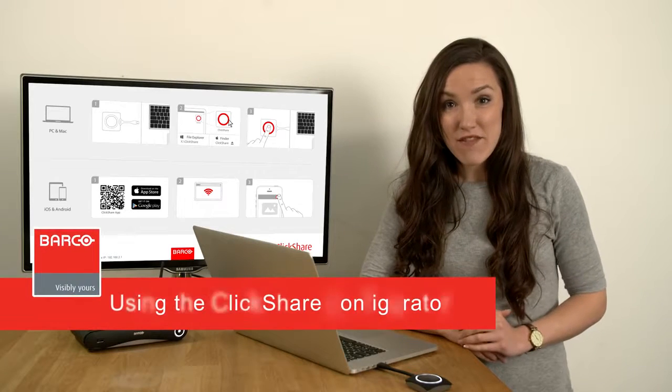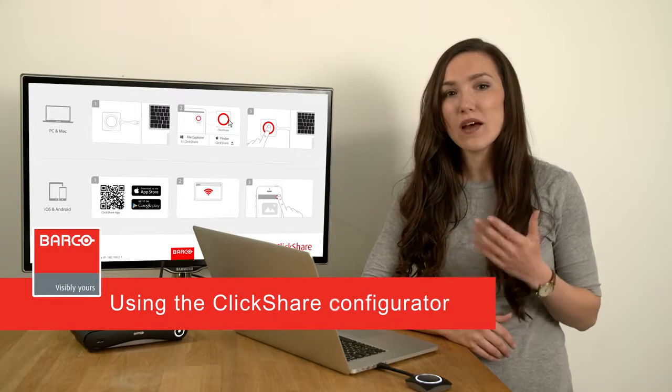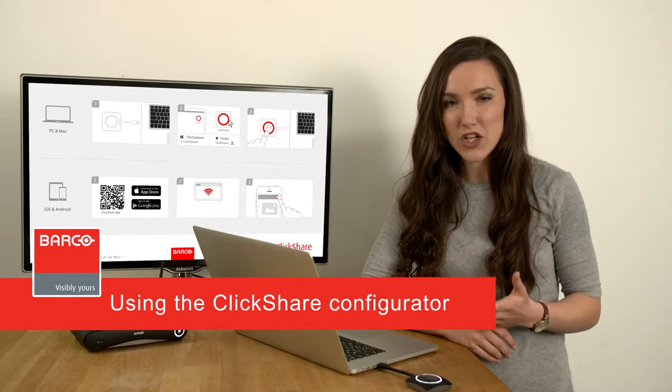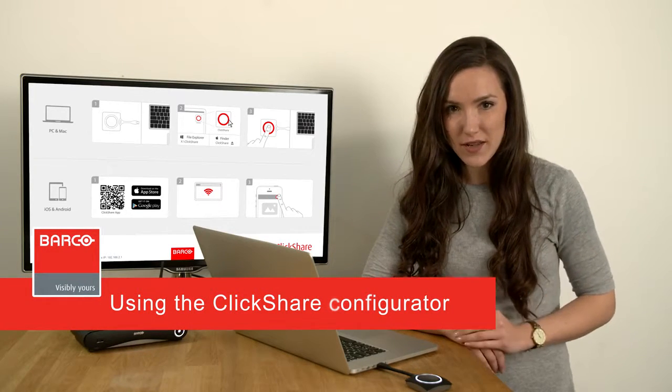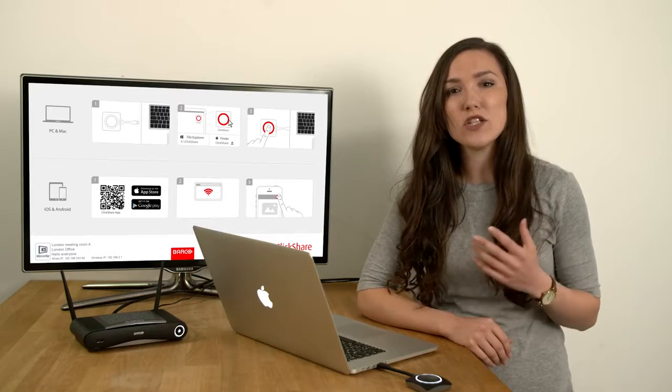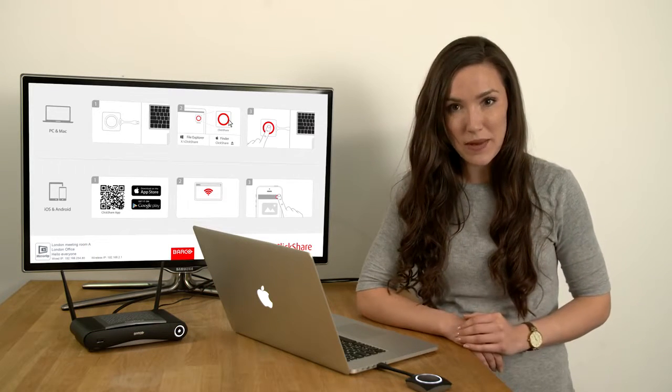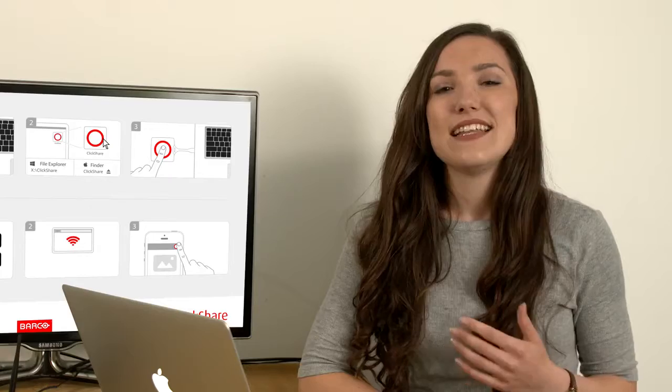Welcome to this ClickShare information video. I'd like to show you how to use the ClickShare Configurator, our web-based tool that allows you to access and configure your base unit.